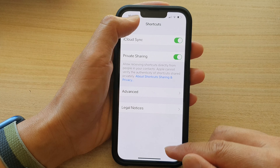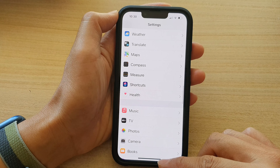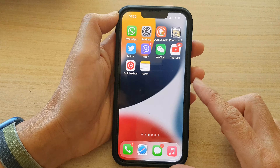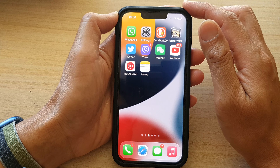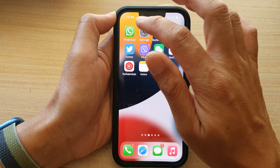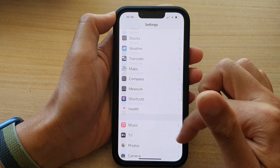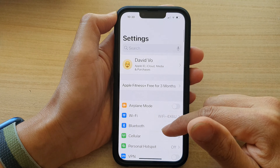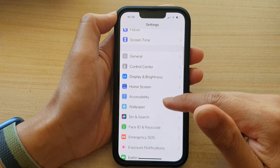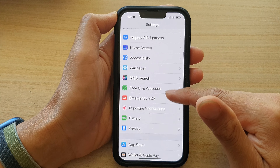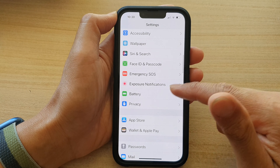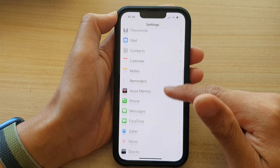First, let's go back to the home screen by swiping up at the bottom of the screen. On the home screen, tap on Settings. In Settings, go down and tap on Shortcuts.